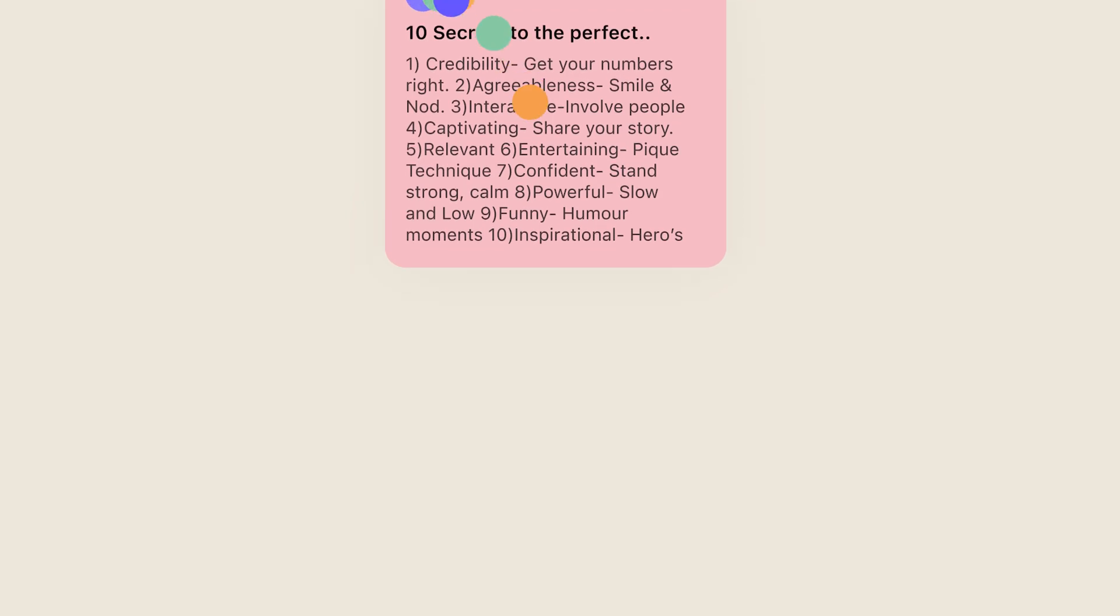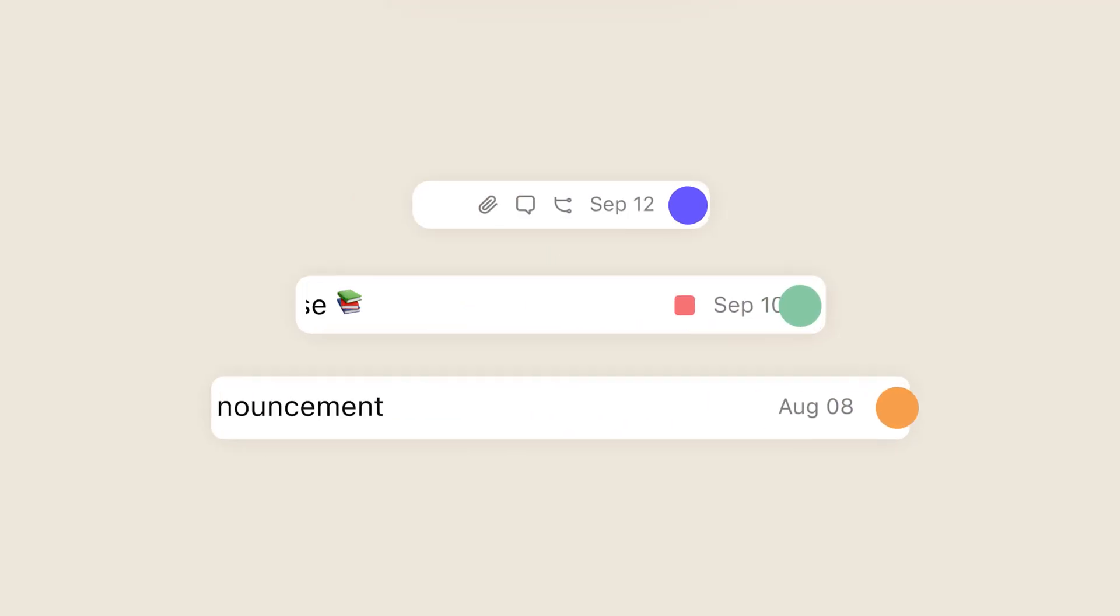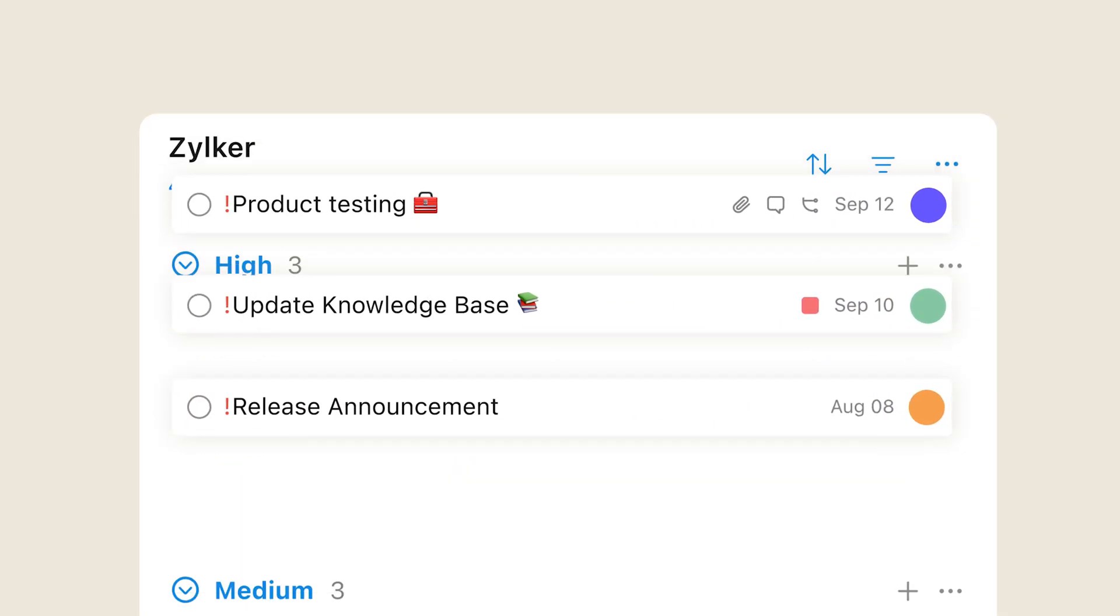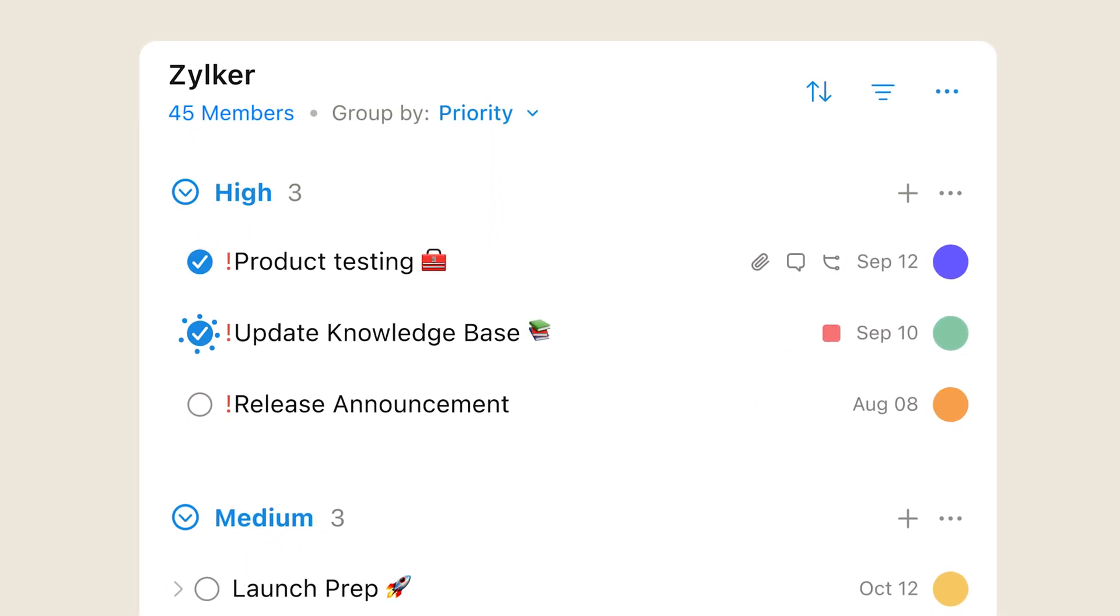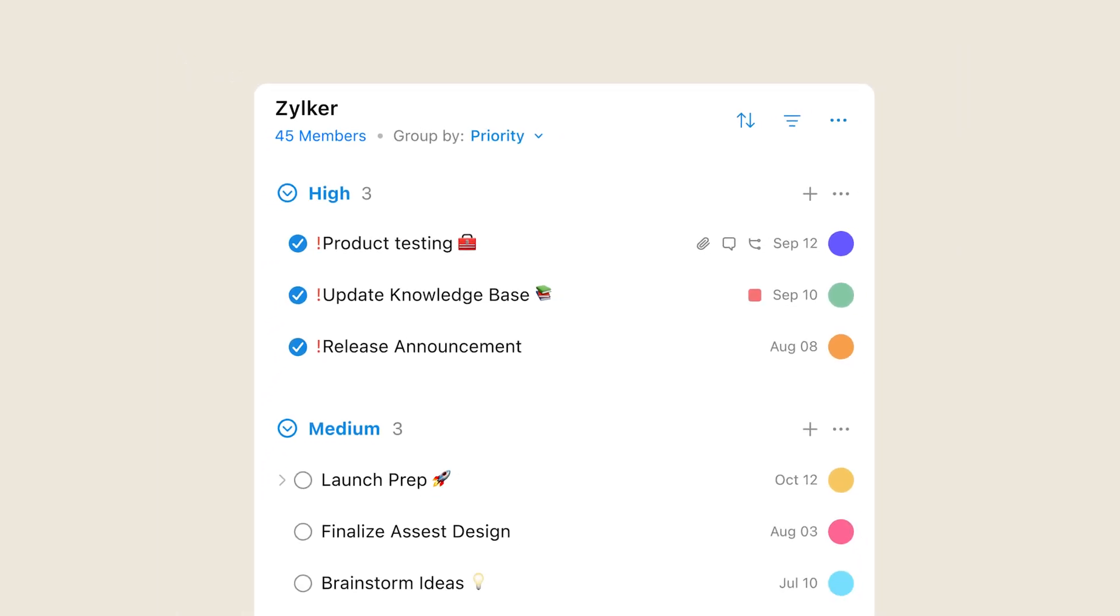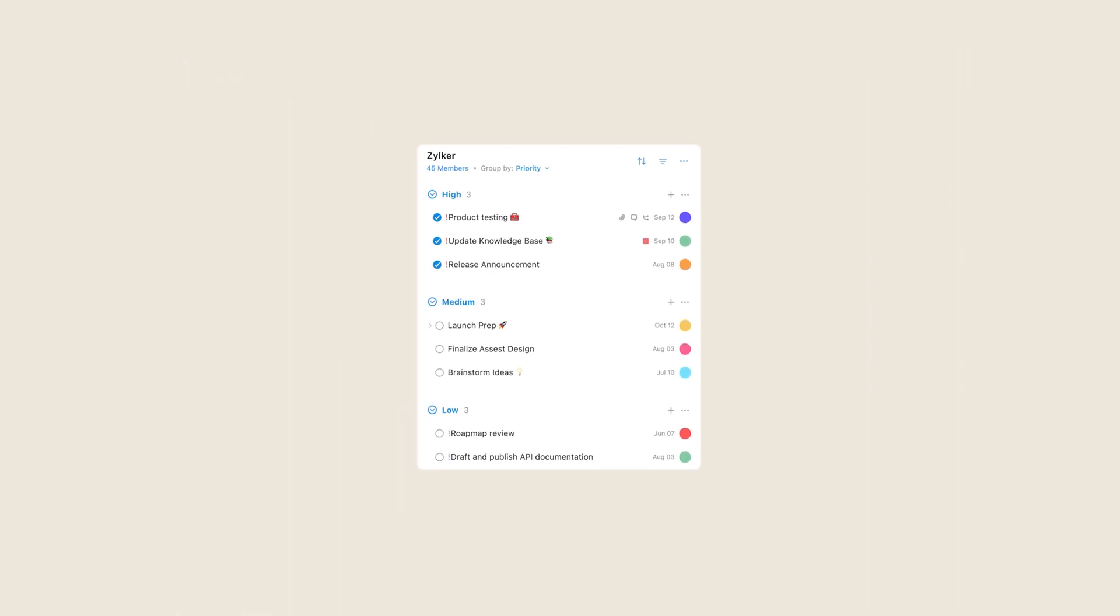Achieve more by turning your to-do list into a done list with effortless task management.